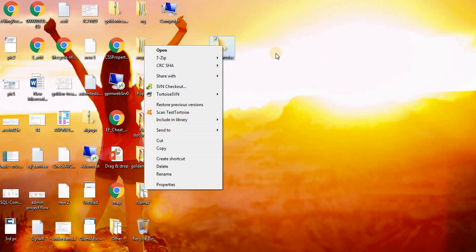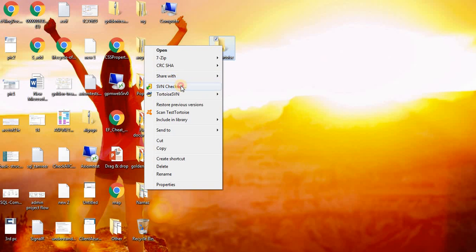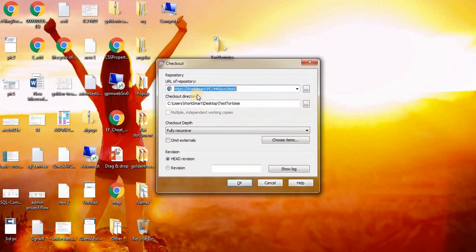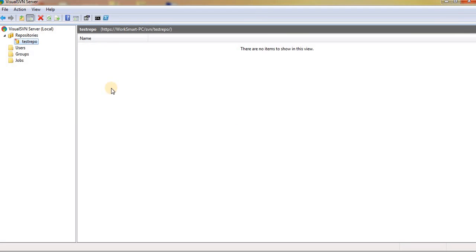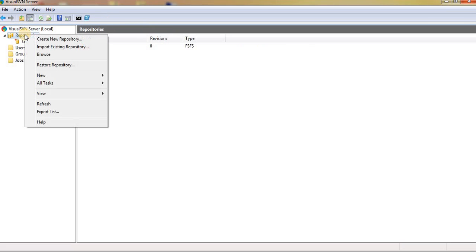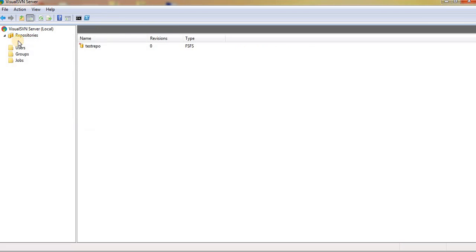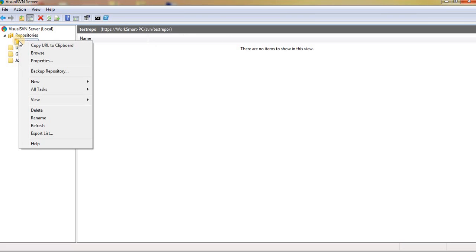To import from our repository, we need to check out first. For this we need the URL of our SVN server. Go to the repository, right-click on it, and see this option will give you the URL.